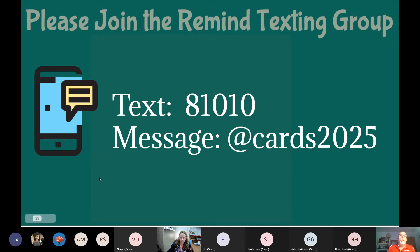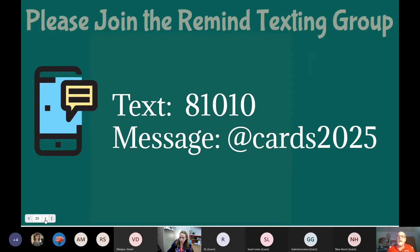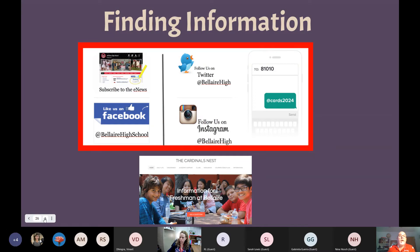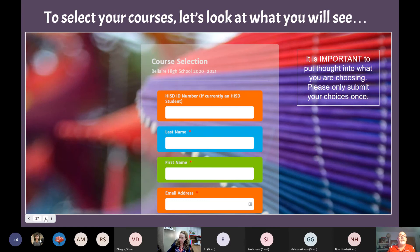We use Remind groups for texting information. You can text 81010 with the message @Cards2025 to be added to a Remind group for students entering Bel Air High School. You can also subscribe to our e-news, Facebook, and Twitter at Bel Air High School, and follow us on Instagram at @BelairHigh. These are great opportunities to get information about Bel Air High School.